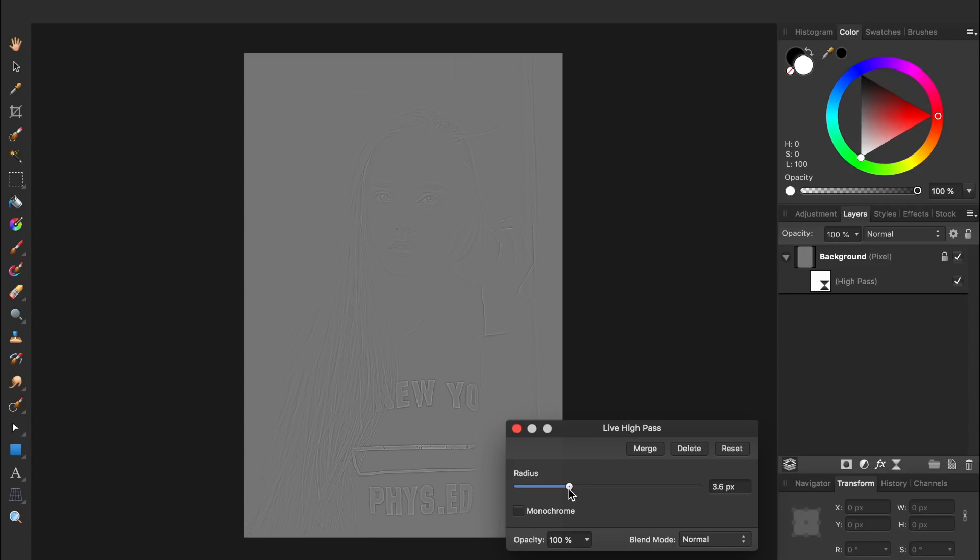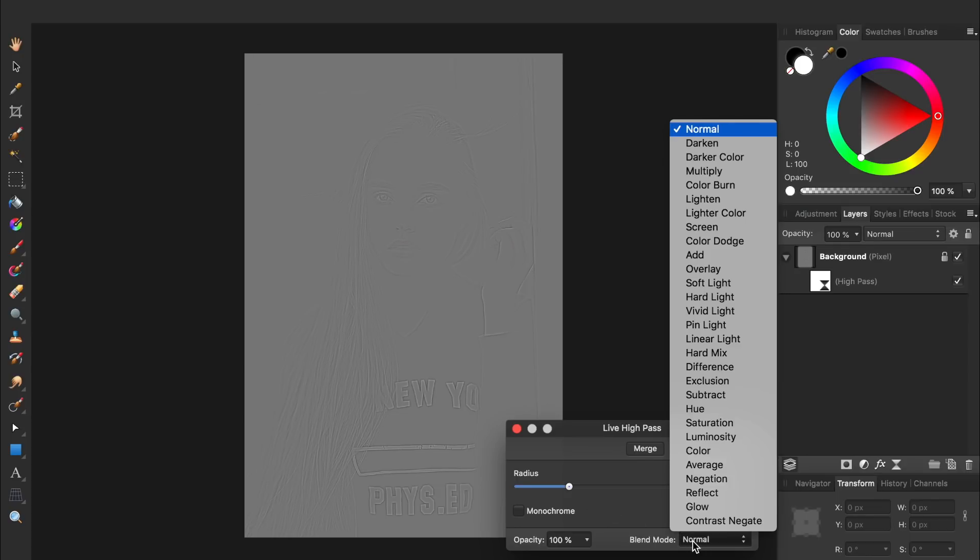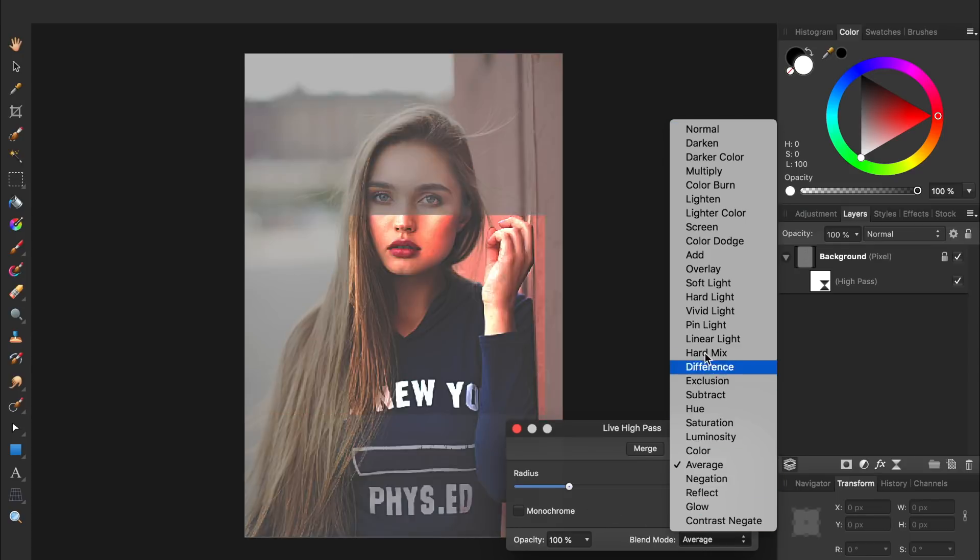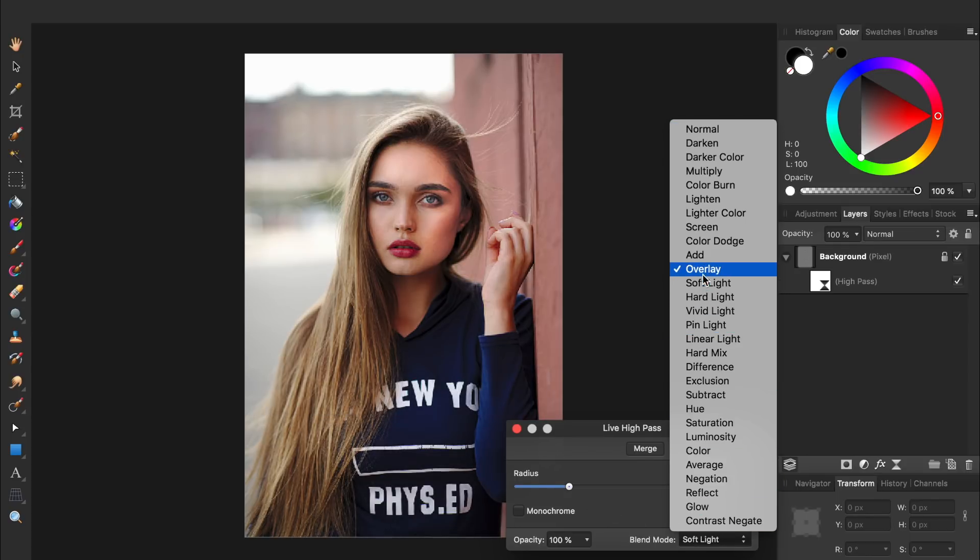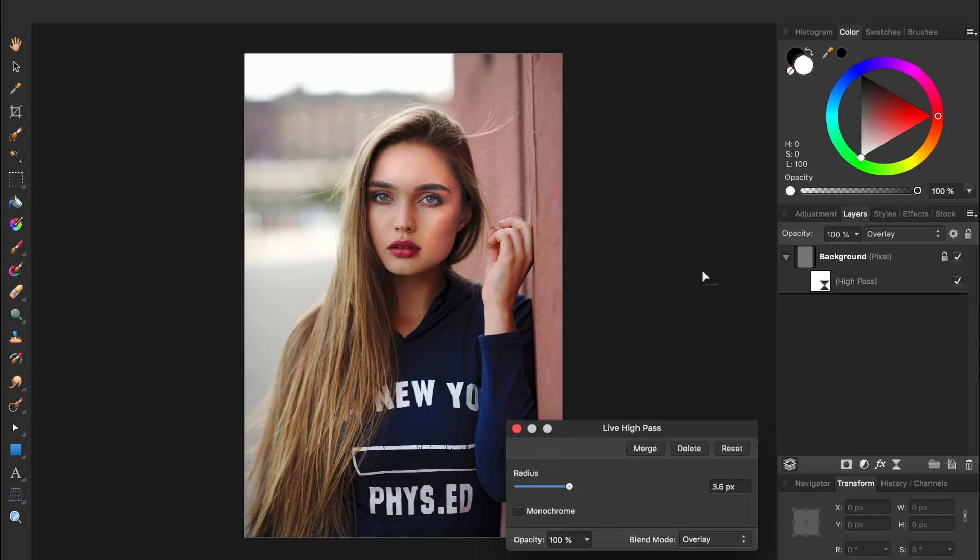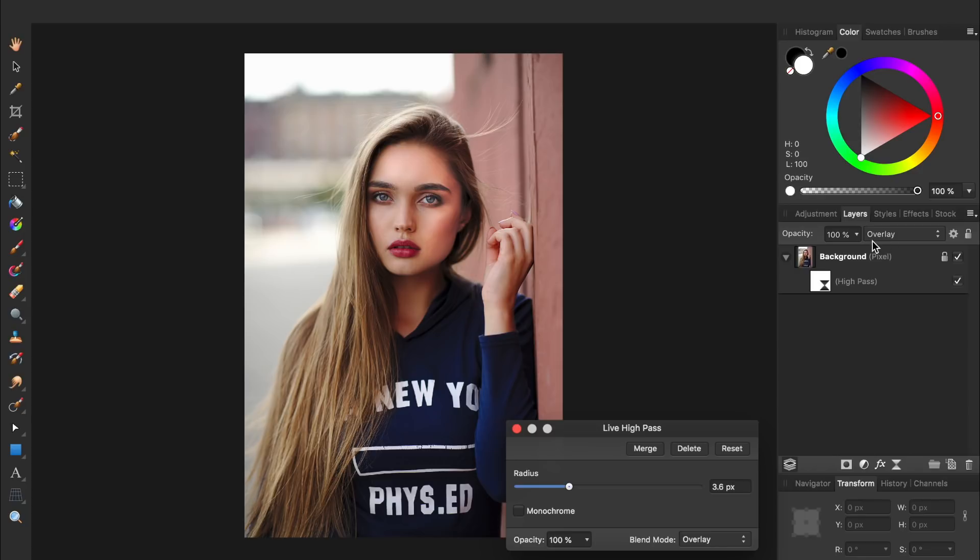Then to apply the sharpening to our picture, we need to change the blend mode of this filter from Normal to Overlay. And just so you know, changing the blend mode here does the exact same thing as if you changed the blend mode over here.